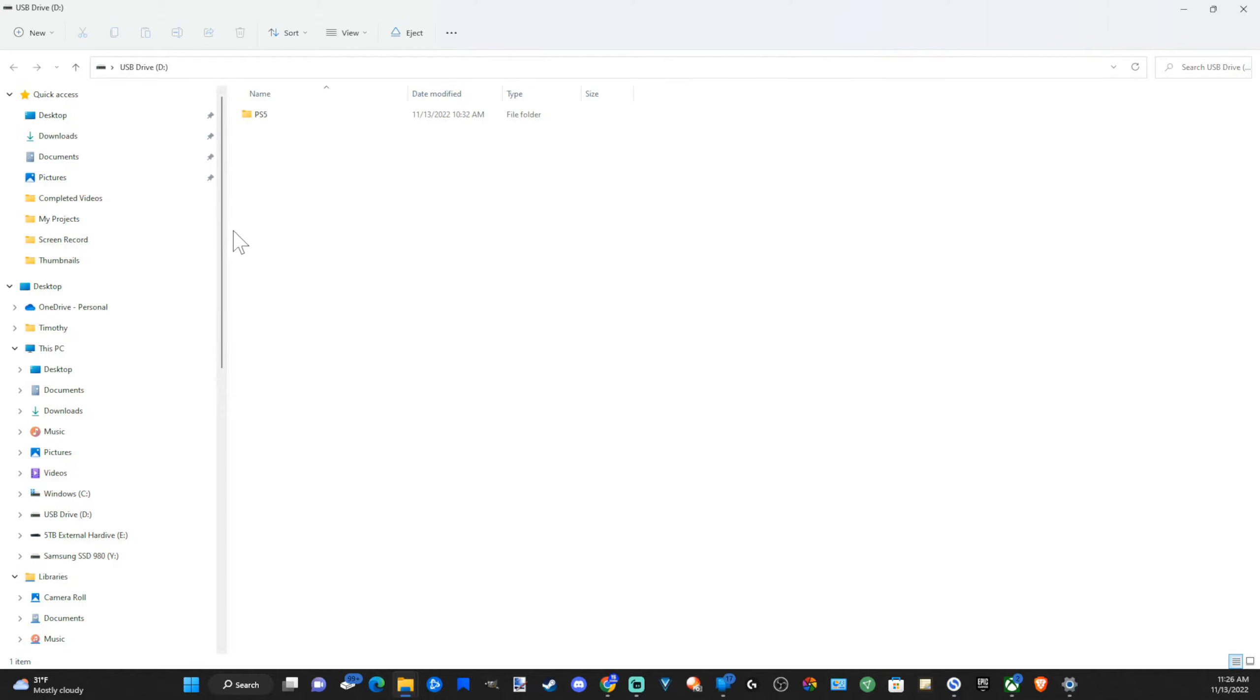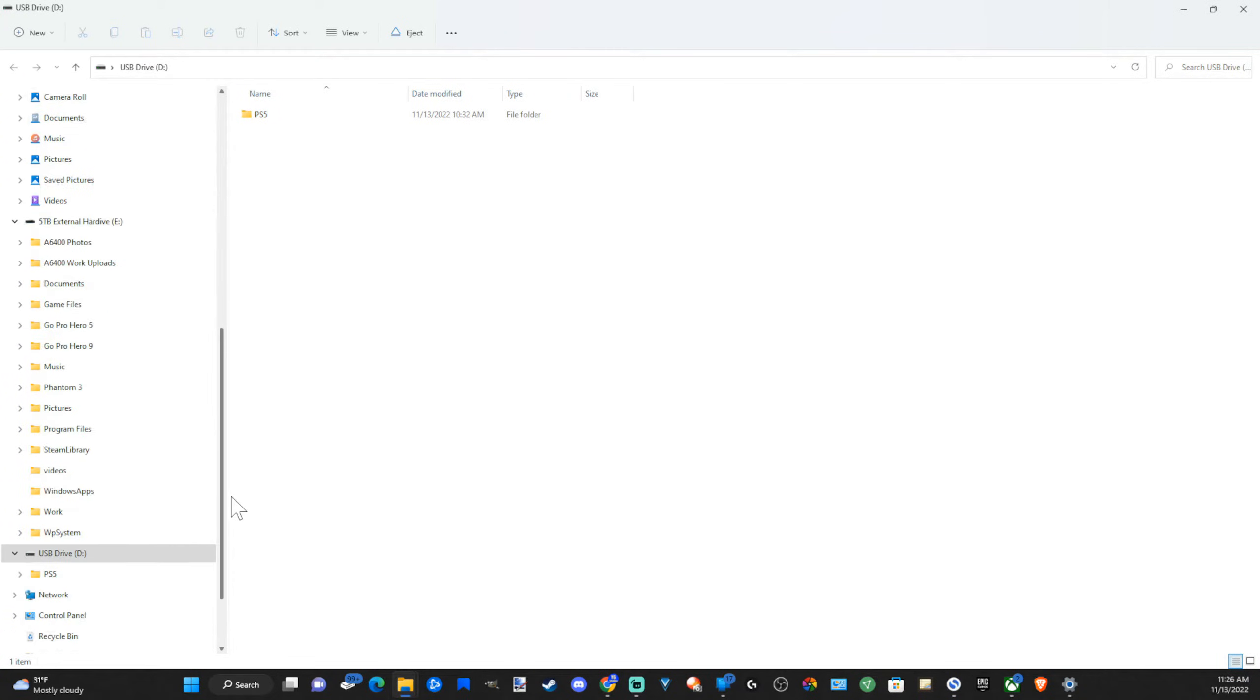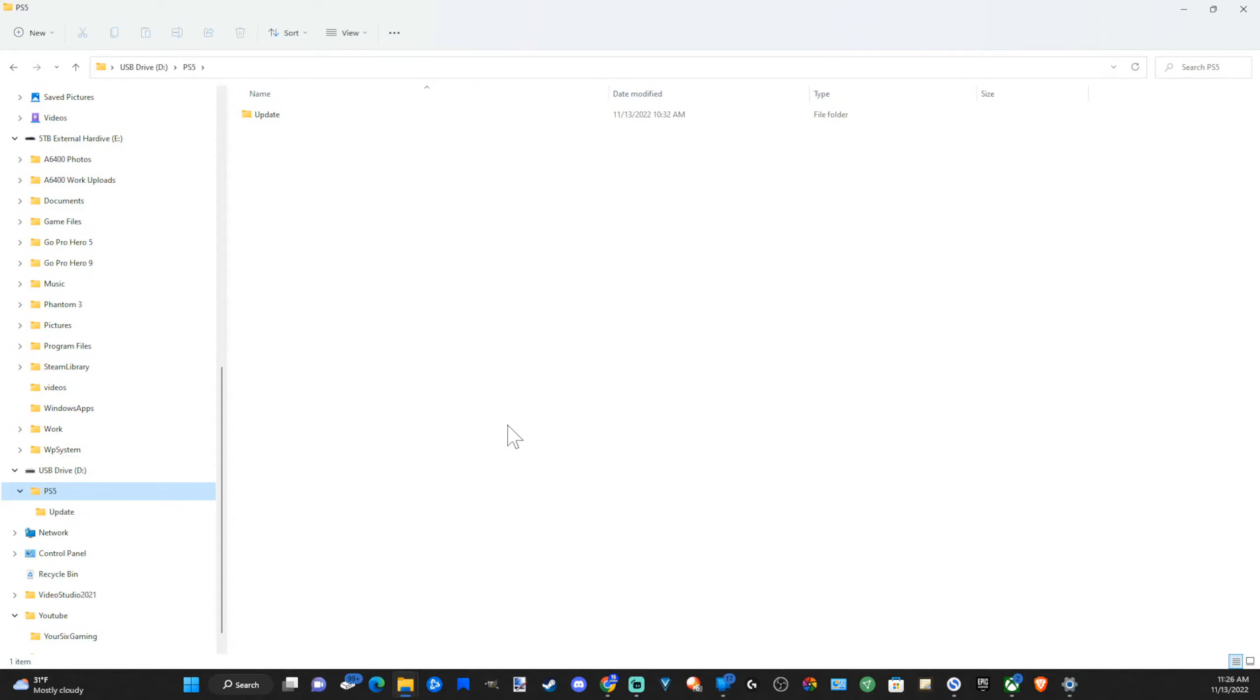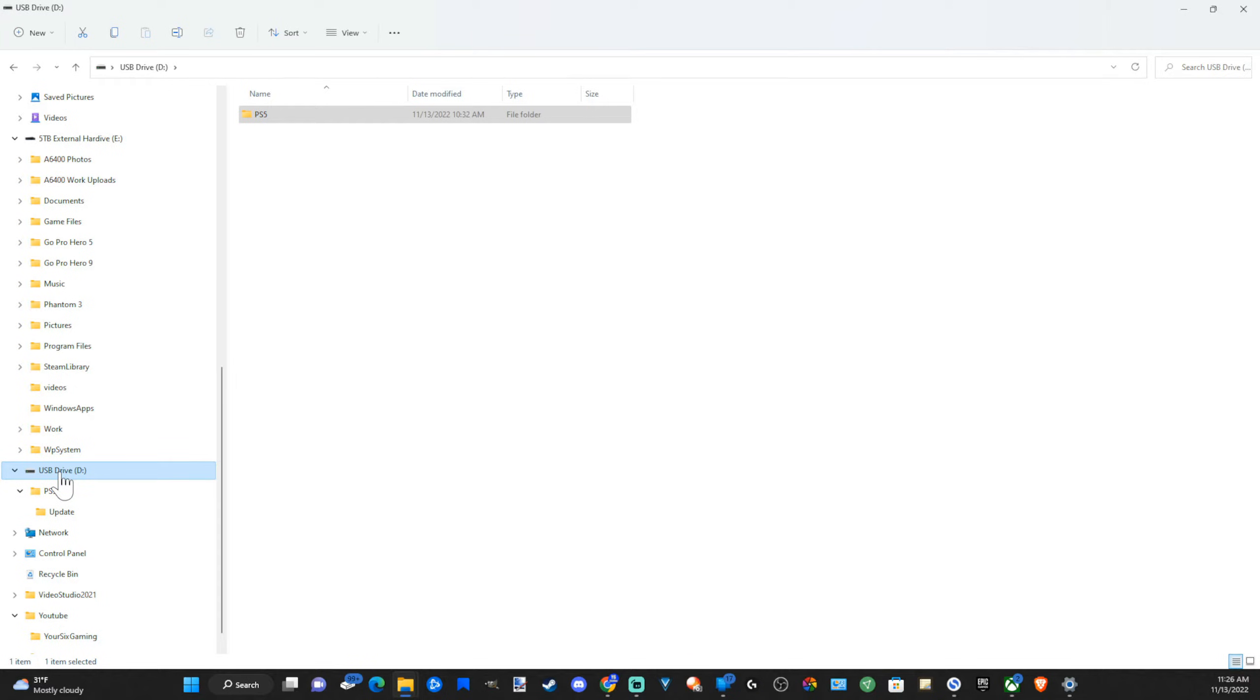Now what we want to do is go to our drive and then select it. So my drive has the PlayStation 5 folder in it already. So I'm going to go to my drive and I want to reformat. So I'm going to right click on my drive. Then go to format.